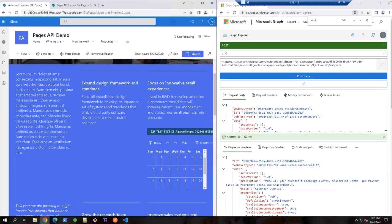So let's wrap up the live demos. Let's quickly recap what we've covered: retrieving the pages list, examining a specific page with web parts, creating, updating, and removing web parts, as well as managing sections on a page.